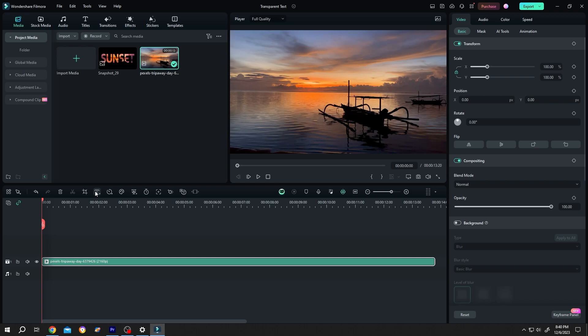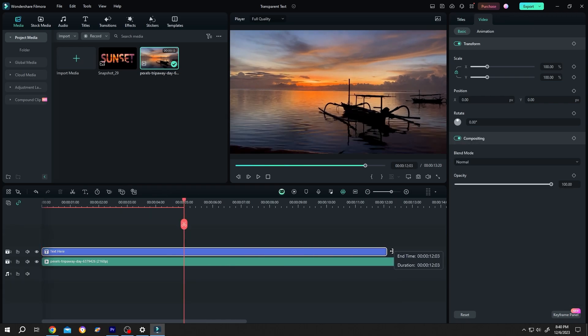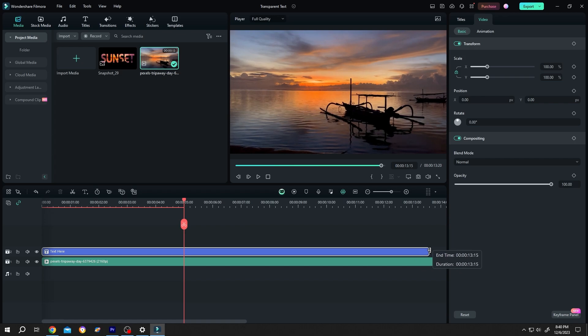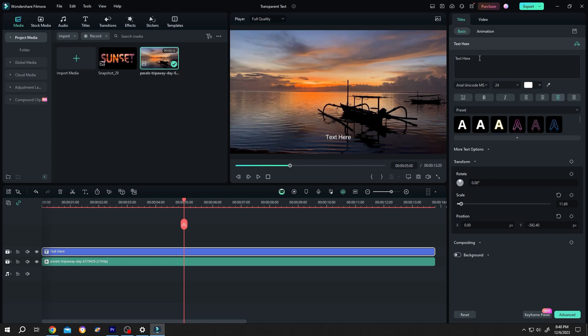Then to add text, click on this button. Quick text, give it same length as our video clip. Now select the text layer, go to right side. Title, insert the text you want. Suppose sunset, increase the text size.